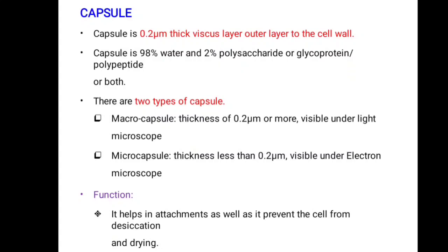The capsule is a viscous outer layer to the bacterial cell wall, with a thickness of 0.2 micrometers. The capsule is 98% water and 2% polysaccharide, glycoprotein, or polypeptide. There are two types: macrocapsules (0.2 micrometer thickness or more, visible under light microscope) and microcapsules (less than 0.2 micrometer, visible only under electron microscope). The function of the capsule is to help in attachment and prevent the cell from desiccation and drying.